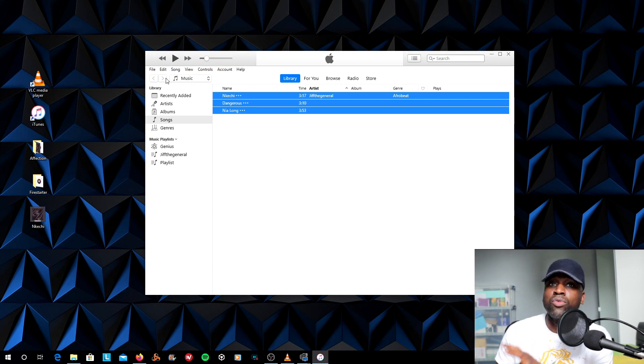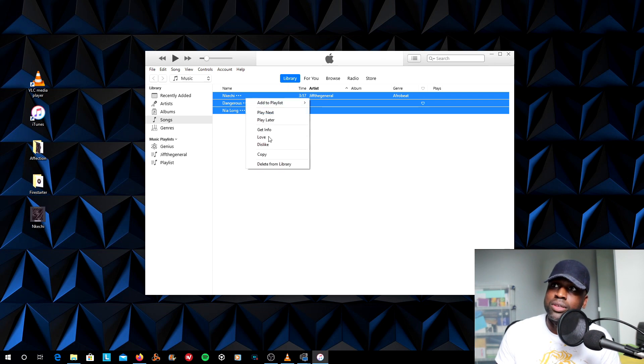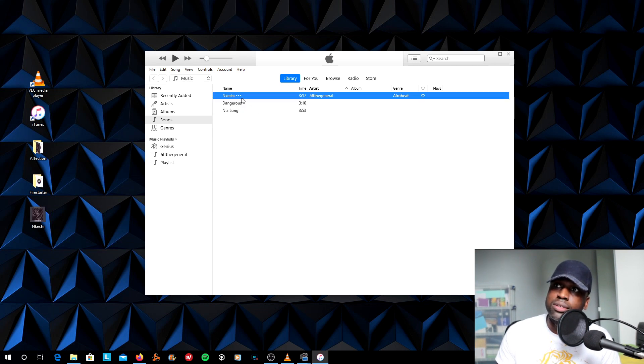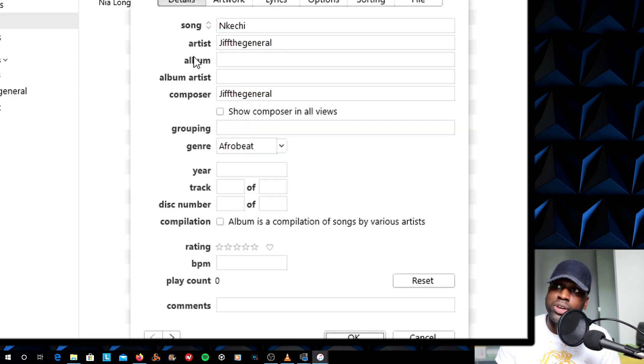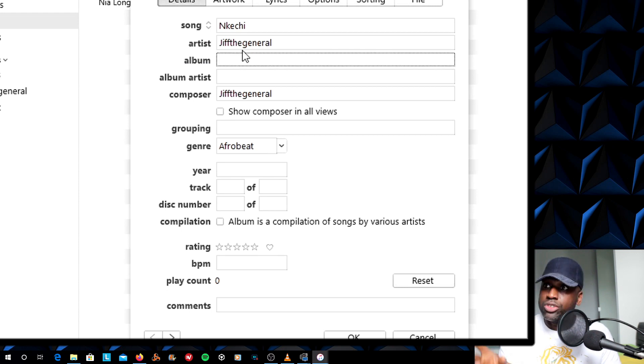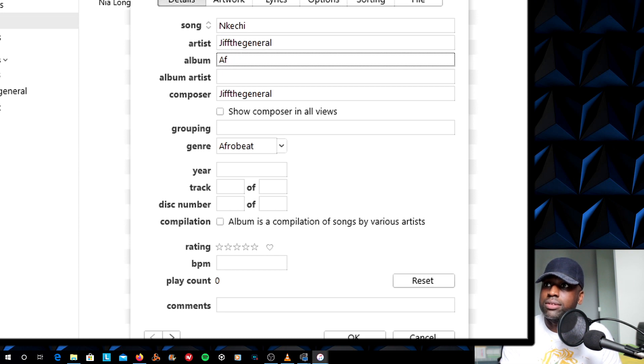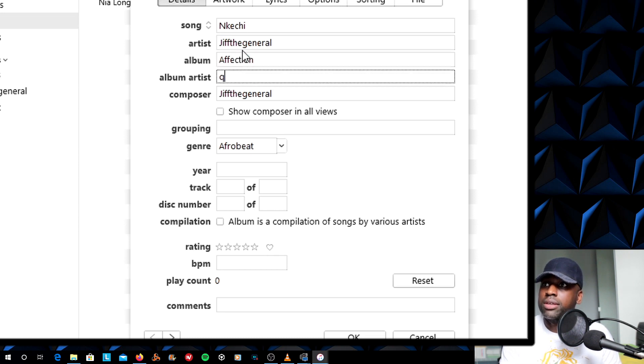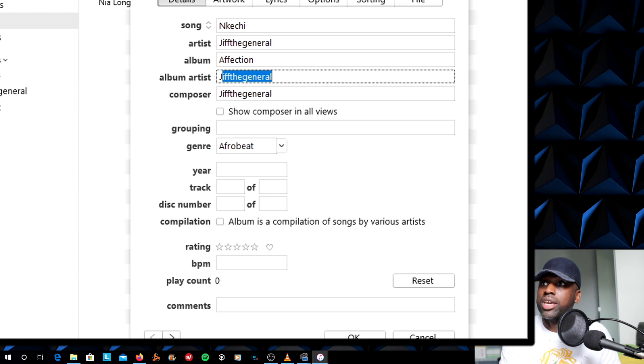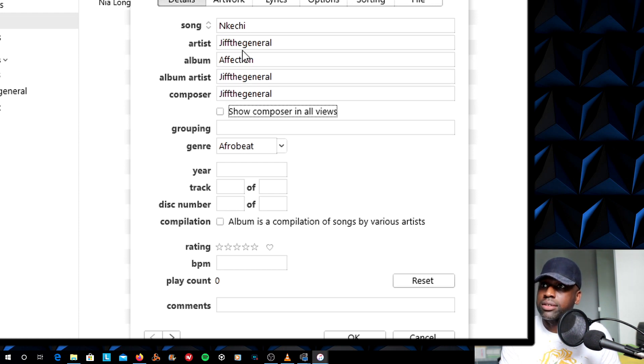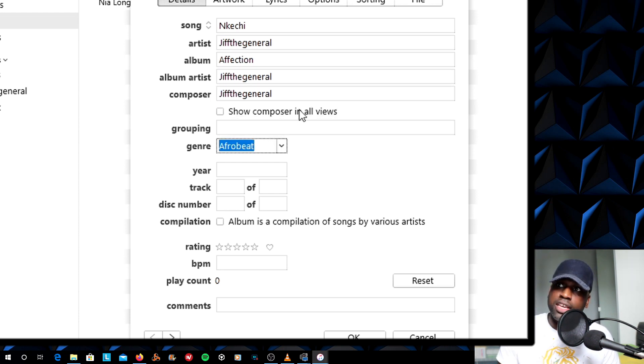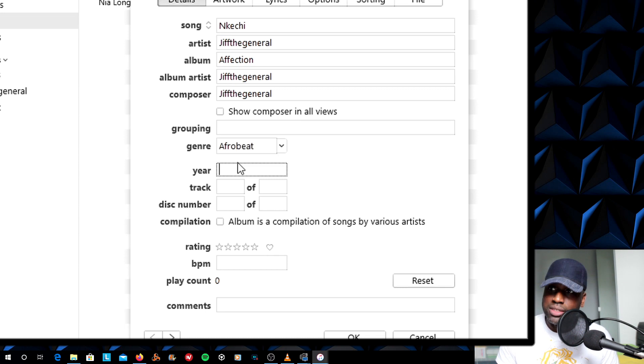I'm now going to put the rest of my metadata in. I'm going to go to each one. And I'm going to say Song Information. Do you have the general for that one? Album. It's called Affection. Artist is GIFT General again. And in this case, the genre is Afrobeat.